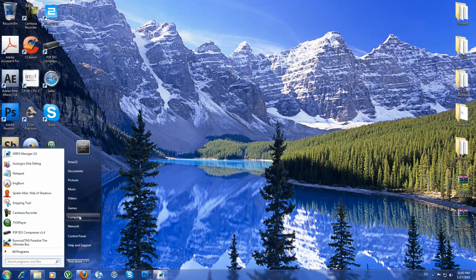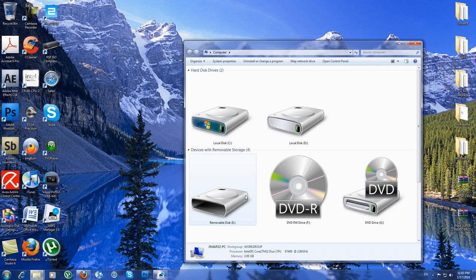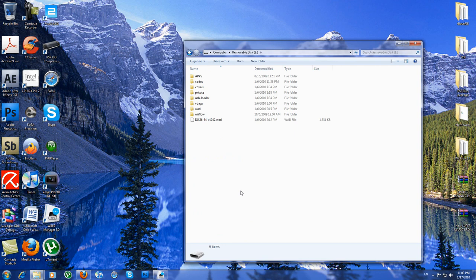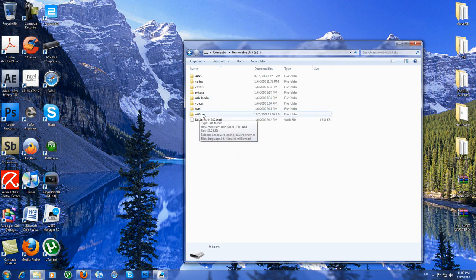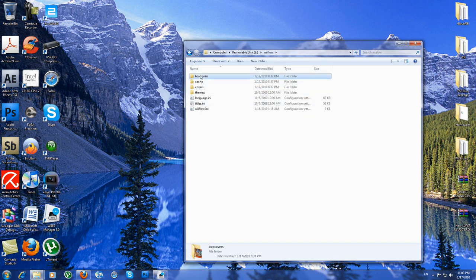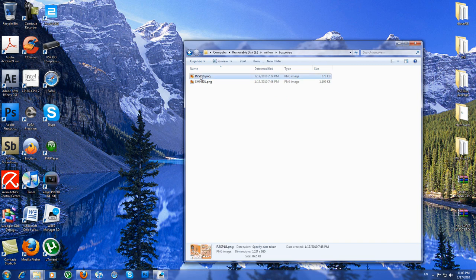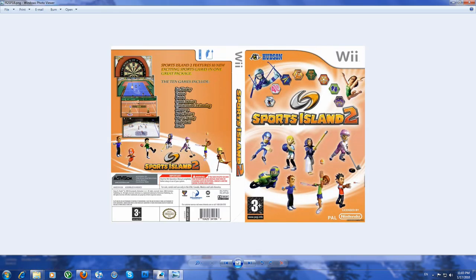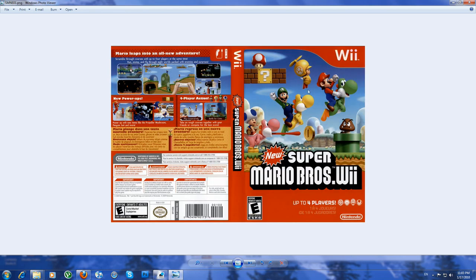I've got covers for my games over here. You'll need to put the covers you've got from Wii Flow into the Wii Flow folder on the box covers. Here you can see I've got for Sports Island 2 and for New Super Mario Bros.